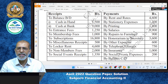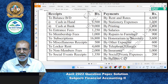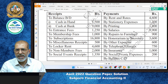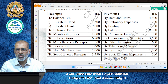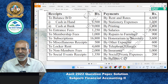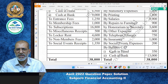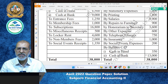On the payments side, there are rent and rates, stationery expenses, printing, salary, repairs to furniture, honorarium to secretary, other expenses, telephone charges, insurance, social event expenses, and balance carried down. The balance carried down includes closing cash and closing bank balance.